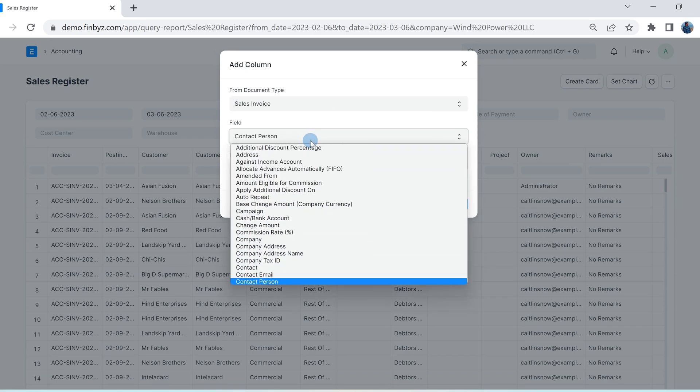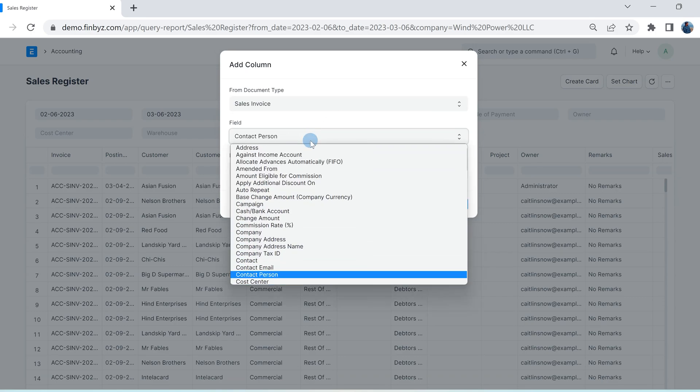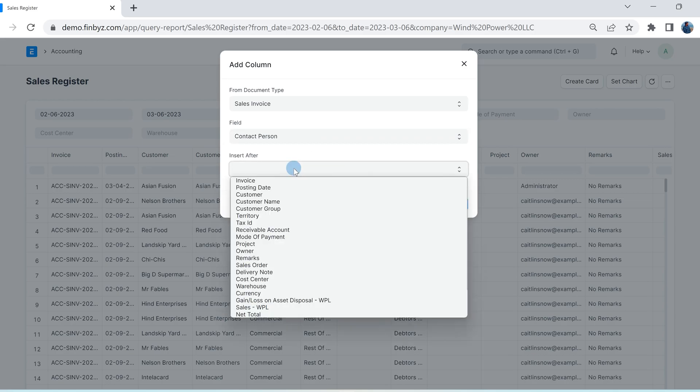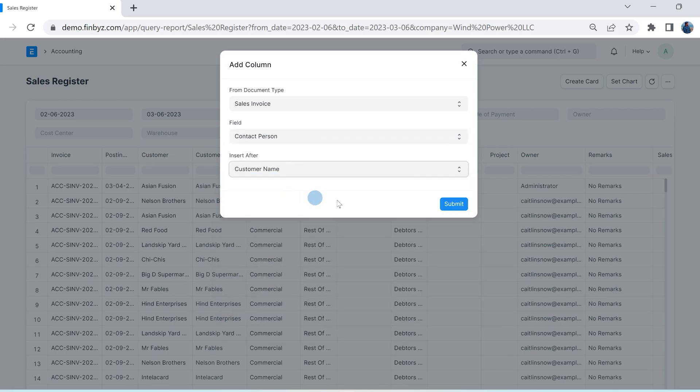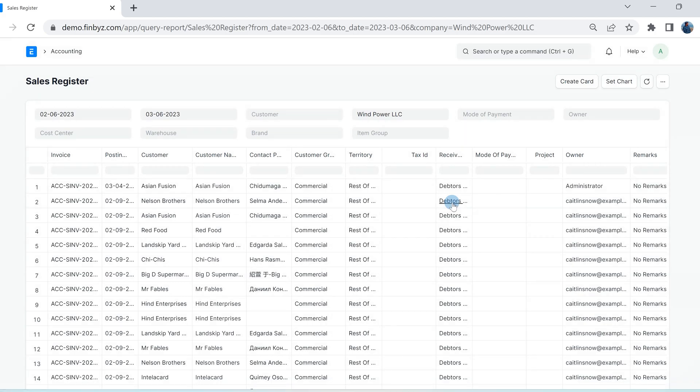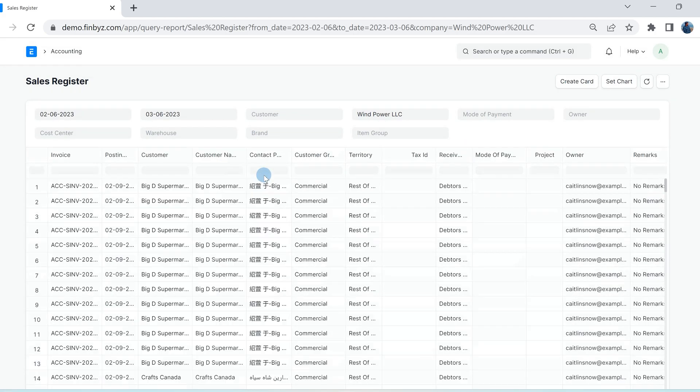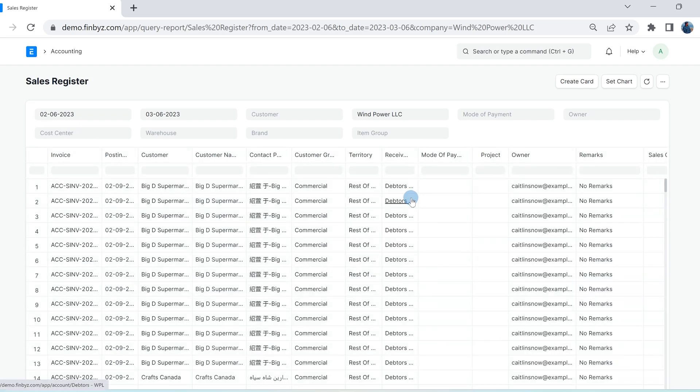You can choose to insert it after any existing column in the report. Here we added contact person from sales invoice doctype. You can also sort data or remove columns which are not required.